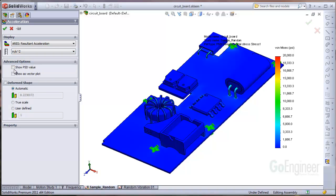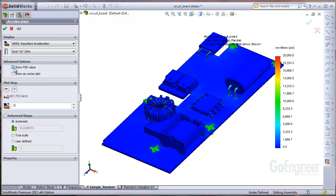Then, in advanced options, check the show PSD value option. Since we don't know what frequency to choose for the plot step, we select the plot bounds across all steps option.